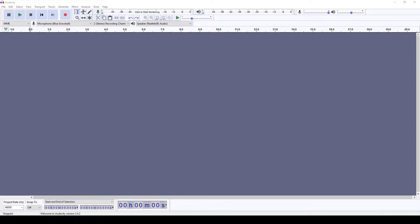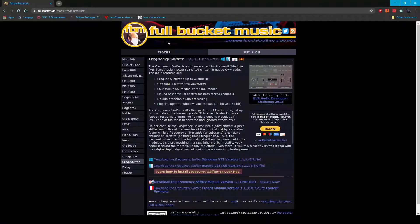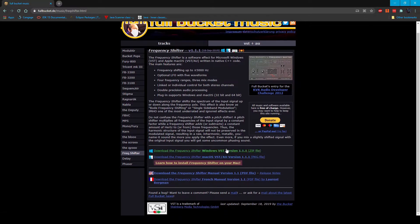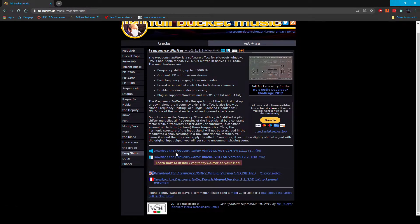I'm gonna bring that up down here and you can see it. Here's the link for it. It's actually an HTML site, which kind of dates it, but you know what it is. What you need — you're downloading this one: the Frequency Shifter VST for Windows. So you'll download it.